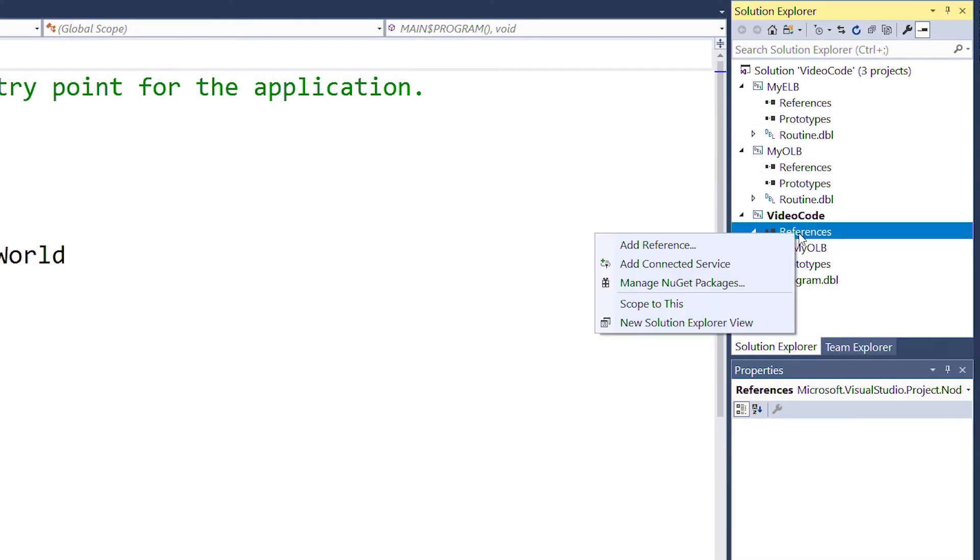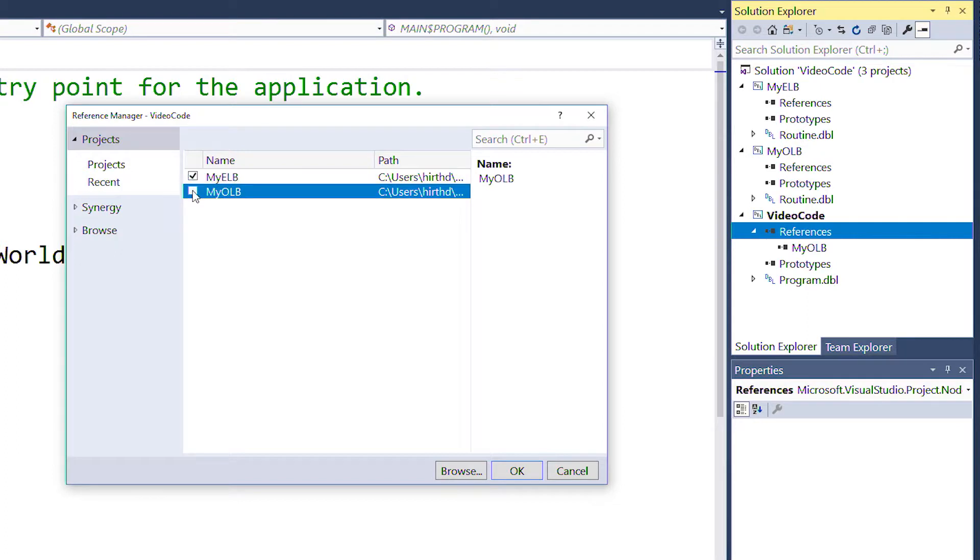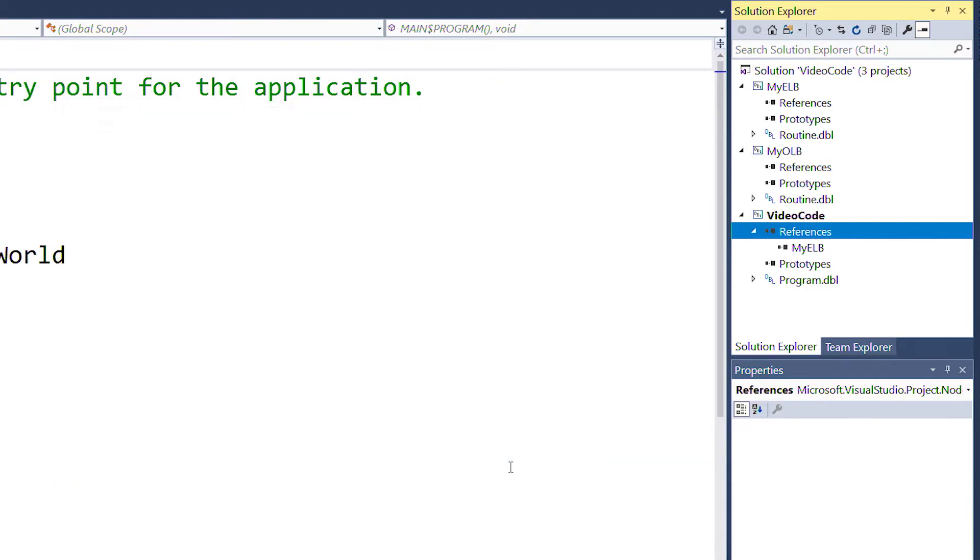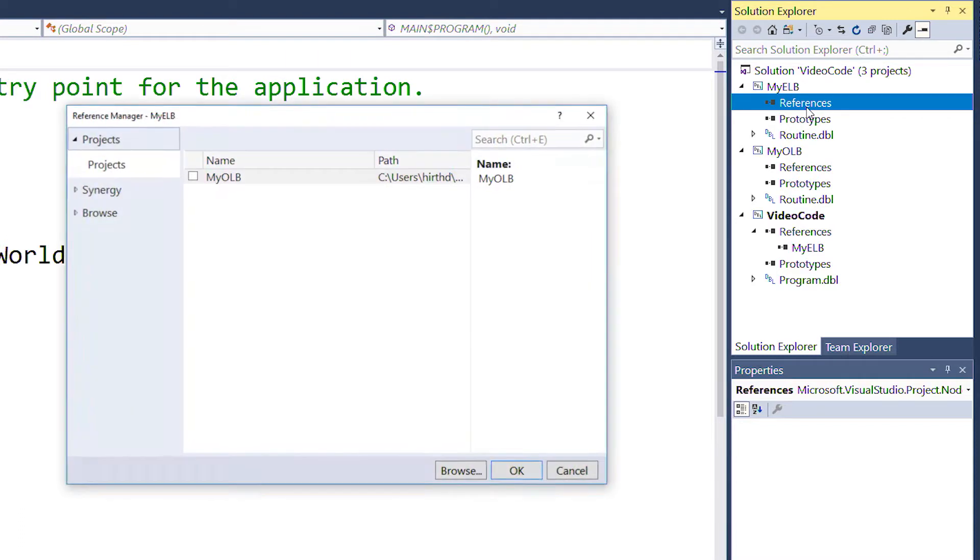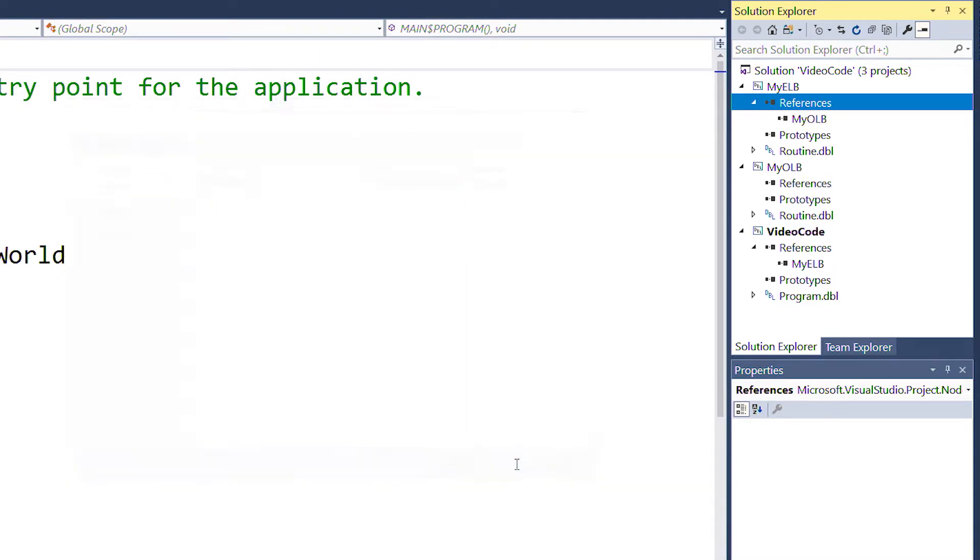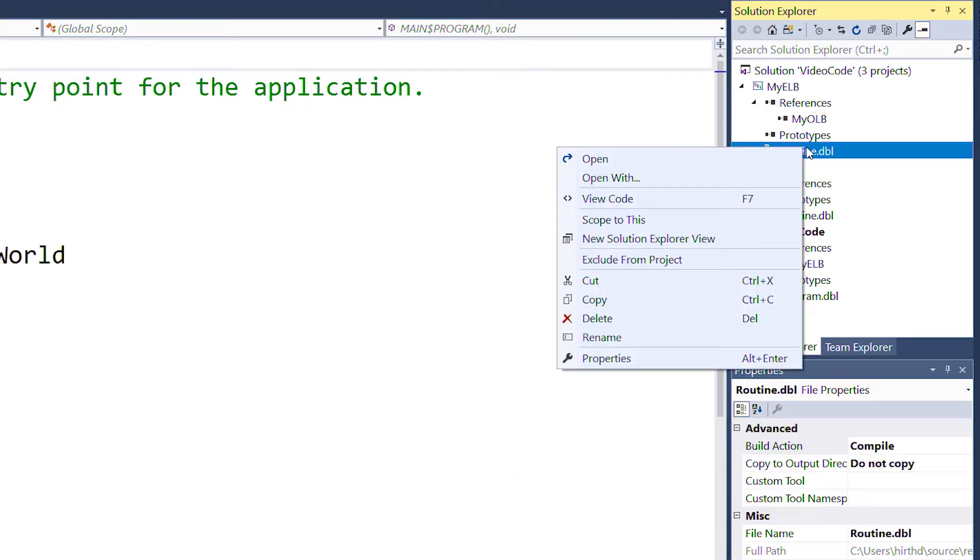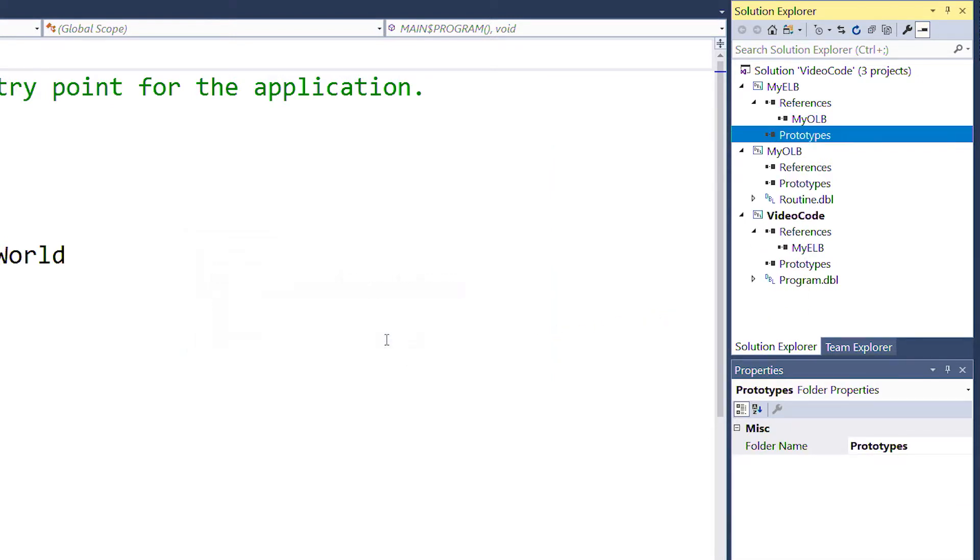So let's dereference the OLB in the mainline and reference the ELB again. And in the ELB project, add a reference to the OLB. Since the contents of routine.dbl in myelb are now in routine.dbl of myolb, we can remove routine.dbl from myelb.